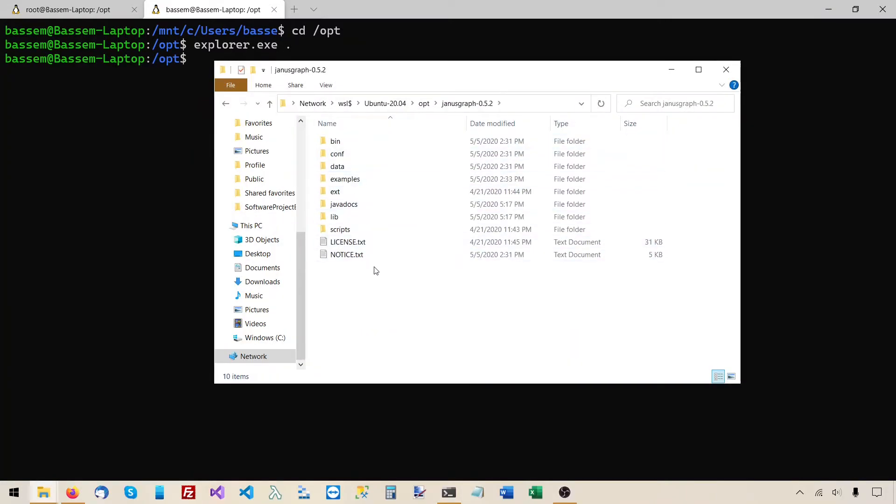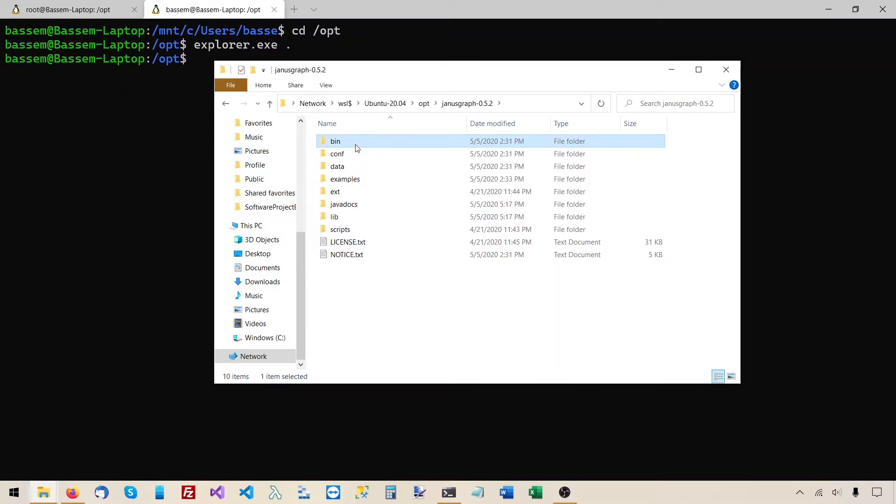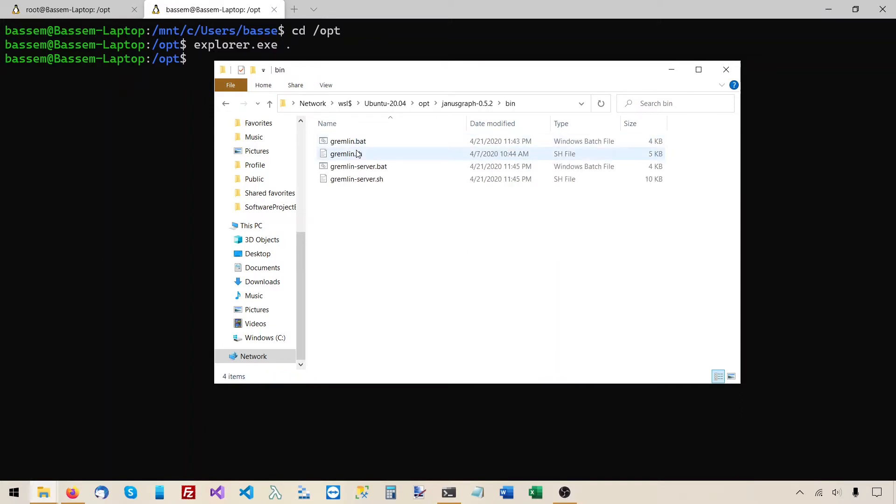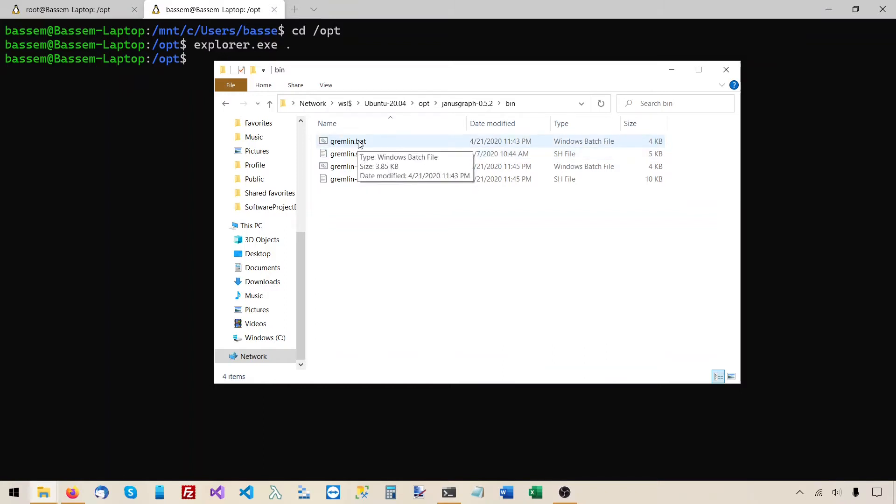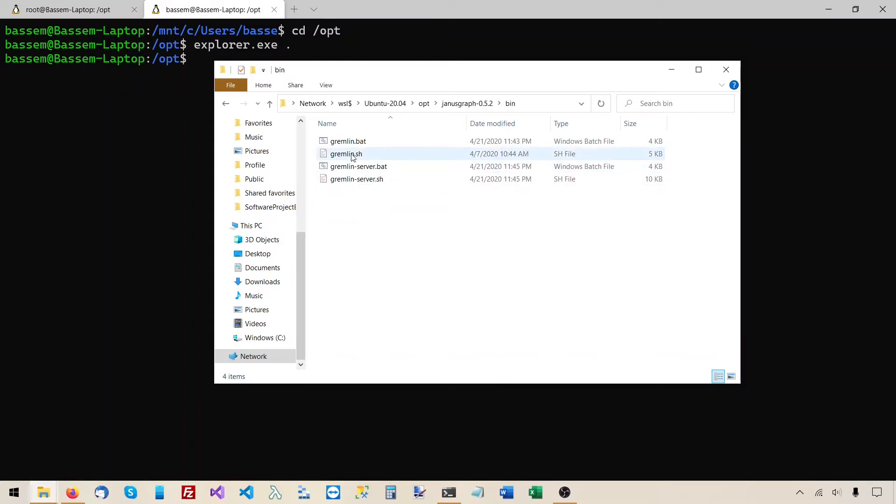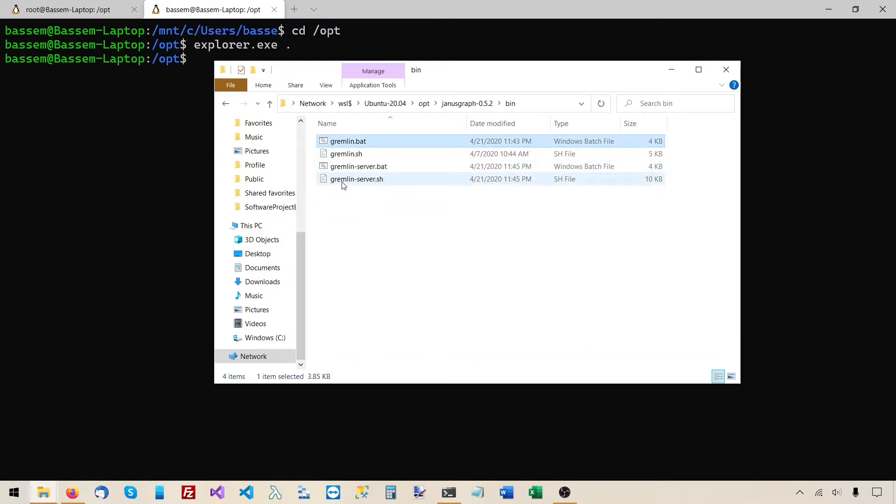So this is the JanusGraph root folder and contains a bunch of subfolders, but we will only look at the first two in this tutorial series. First, the bin subfolder, which contains the Linux shell scripts and the Windows batch files for running the gremlin console and the gremlin server. gremlin.sh and gremlin.bat run the gremlin console, and gremlin server.sh and gremlin server.bat run the gremlin server.